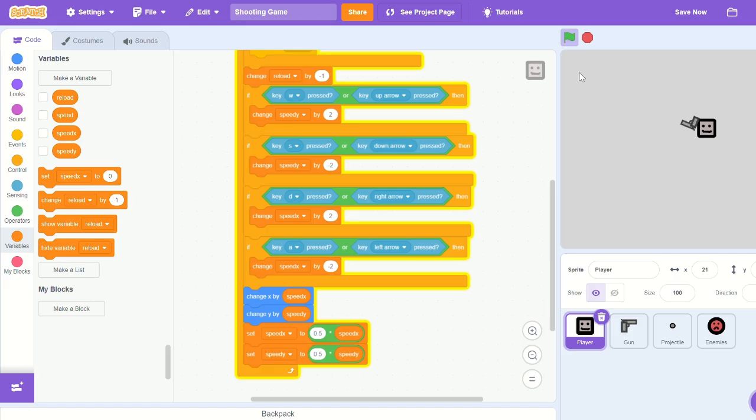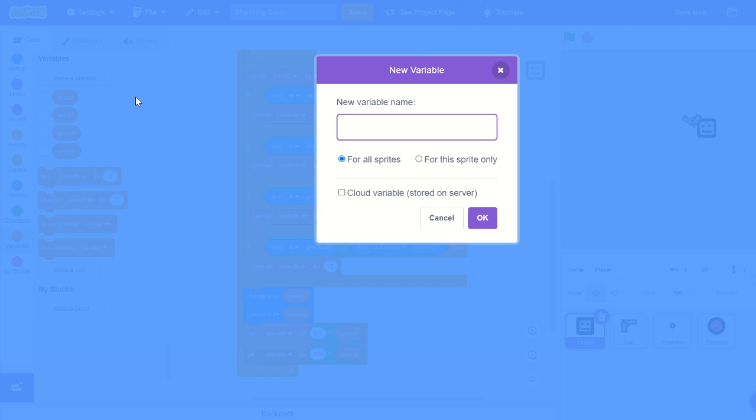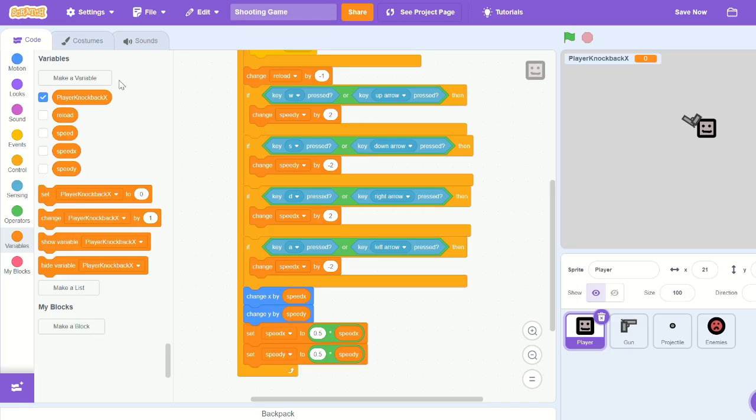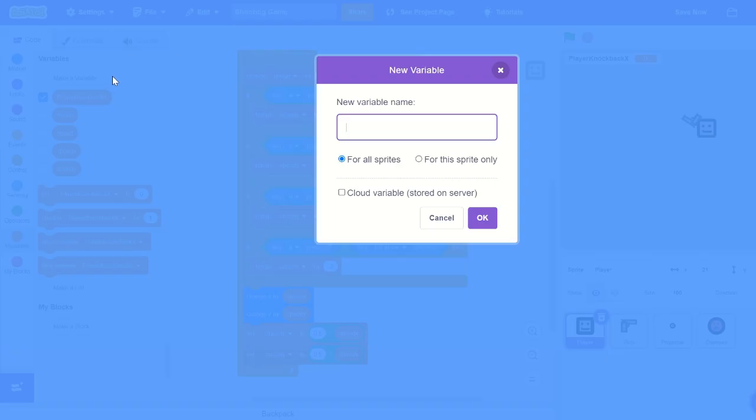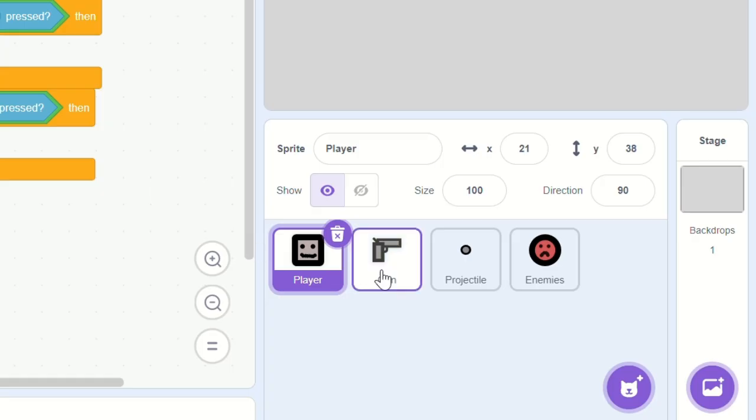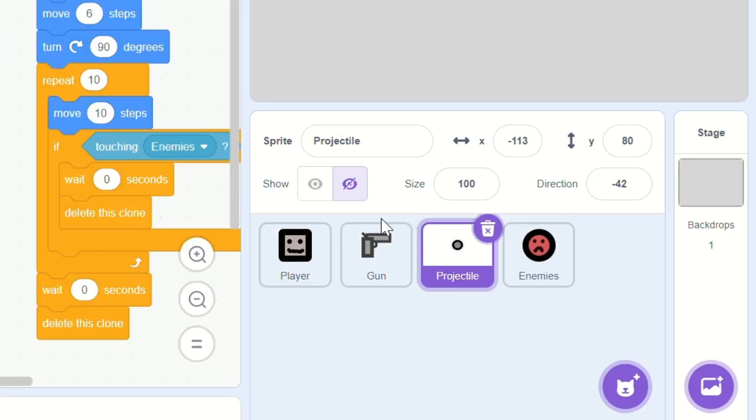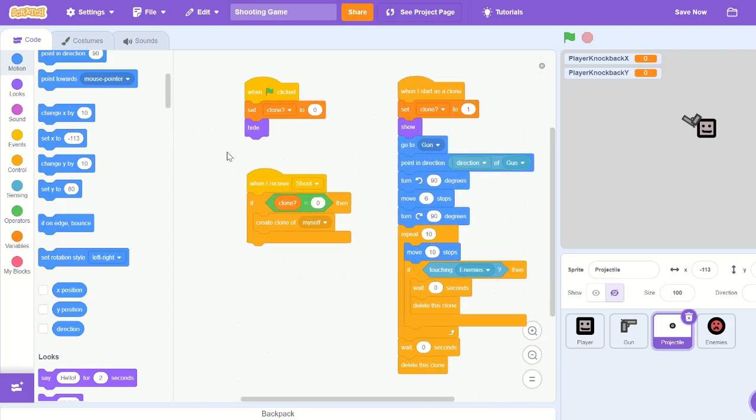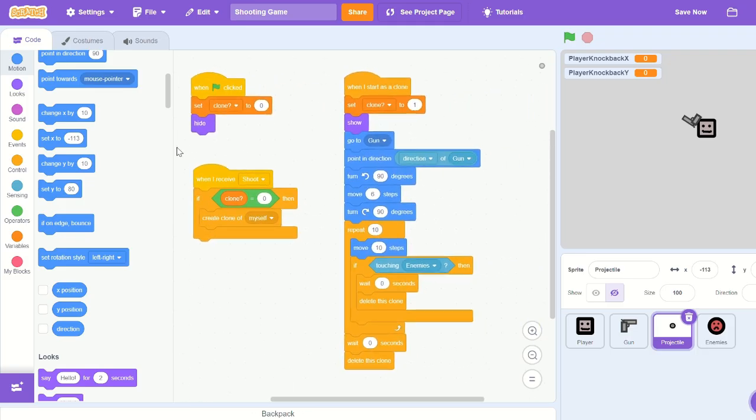To do this, let's start by creating a new variable, call it 'player knockback x' for all sprites. Let's create another variable, call it 'player knockback y' for all sprites as well. Okay, let's go into the projectile sprite.